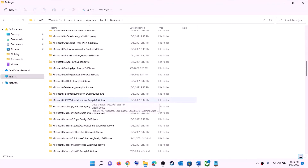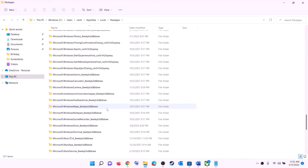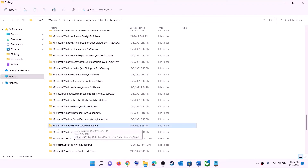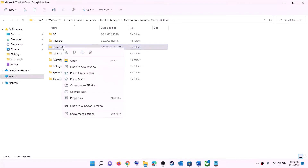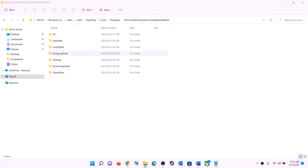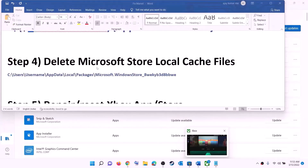Scroll down and find the folder named 'Microsoft.WindowsStore_' followed by some alphanumeric characters. Open this Windows Store folder, and inside you will see a Local Cache folder. Right-click on it and click Delete. Once deleted, restart your computer and then try to install the game.